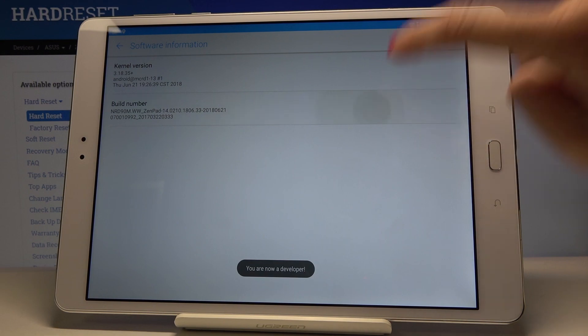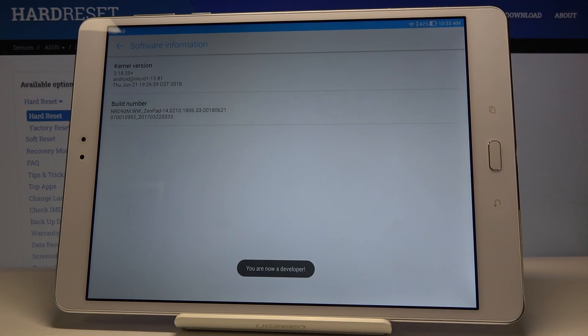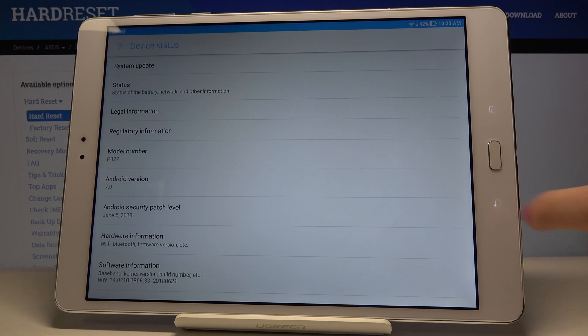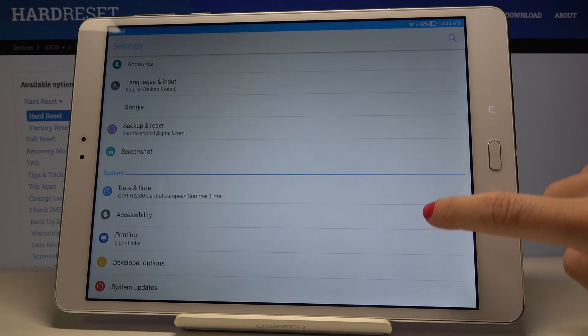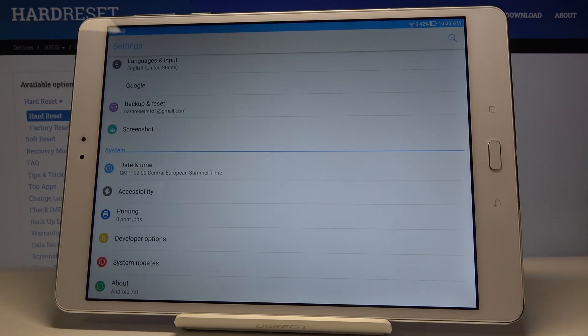As you can see, you're a developer now. Let me go back, and as you can see, Developer Options appeared right here under System Settings.